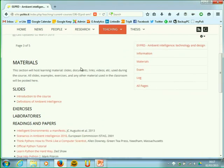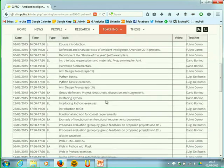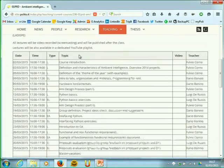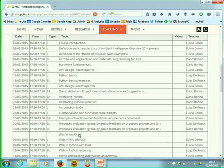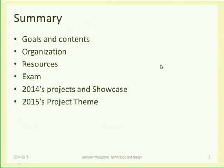Another useful feature of this website is the log section, where you have the list of all the classes planned for the course. For the next one or two weeks this should be very accurate, though we may need to change something in the future. You are able to plan your attendance to the course, and you'll know the topics and type of lecture in advance.